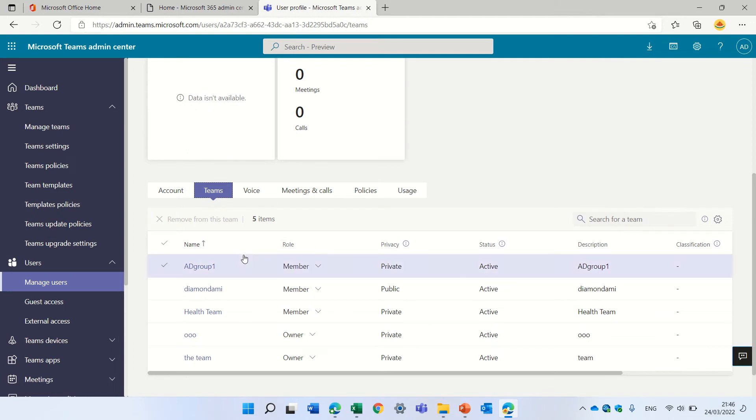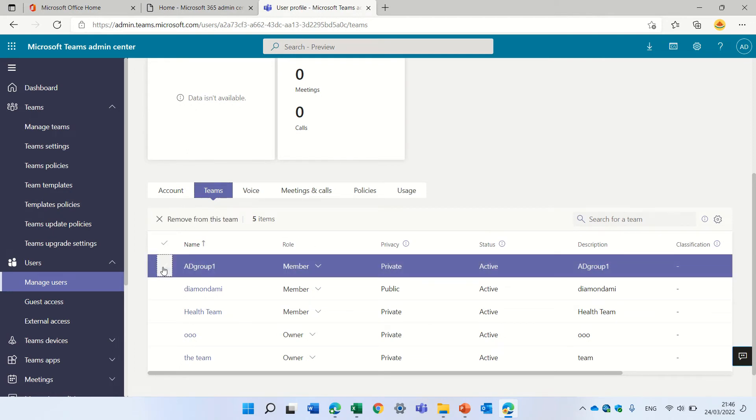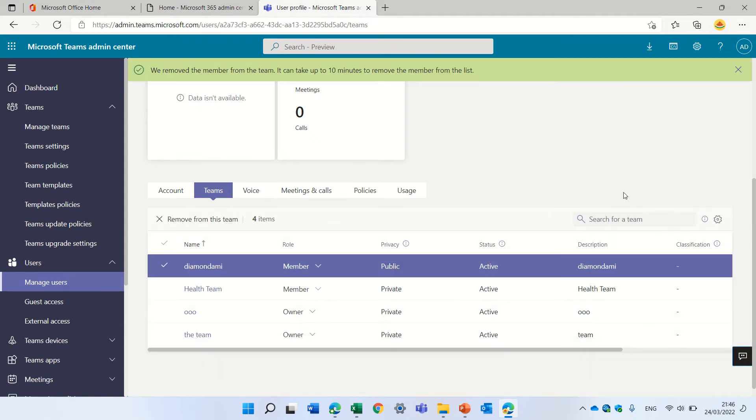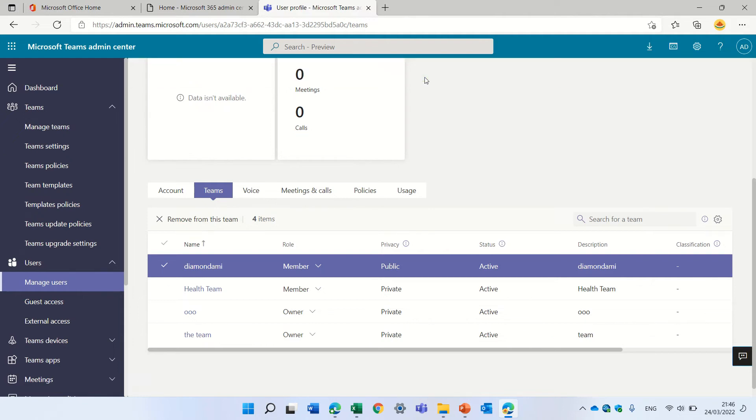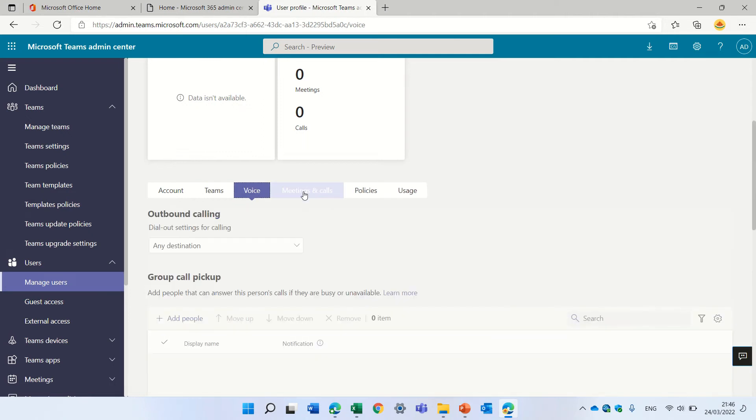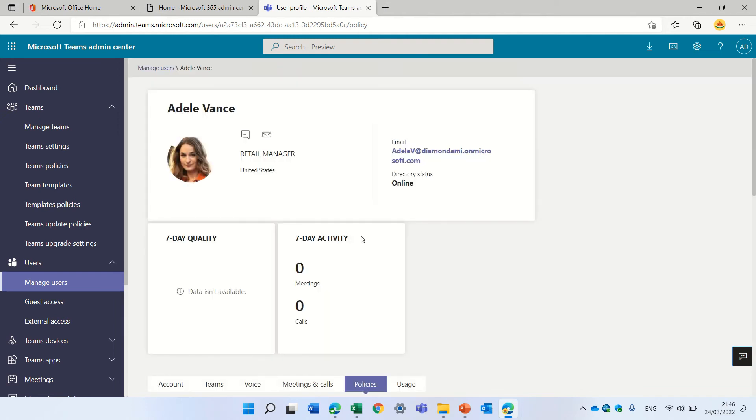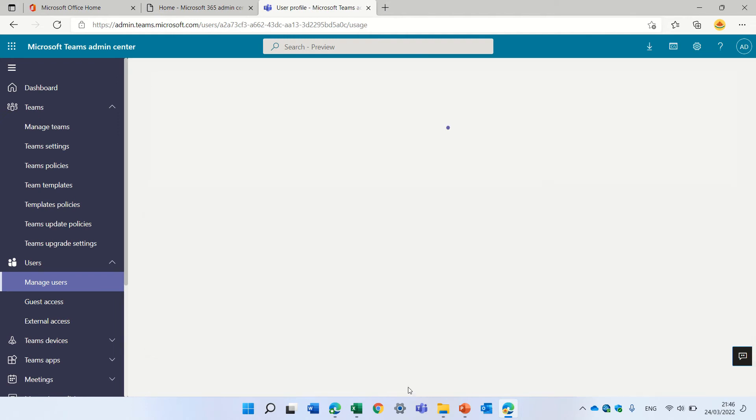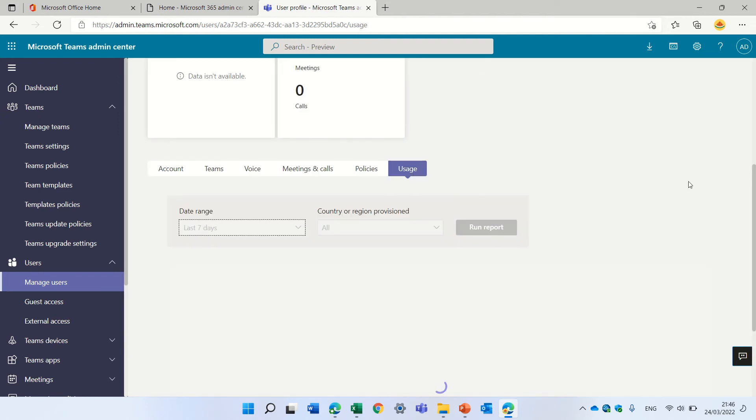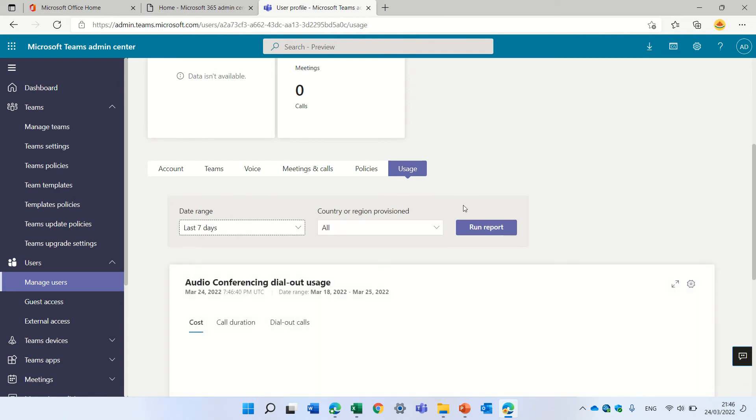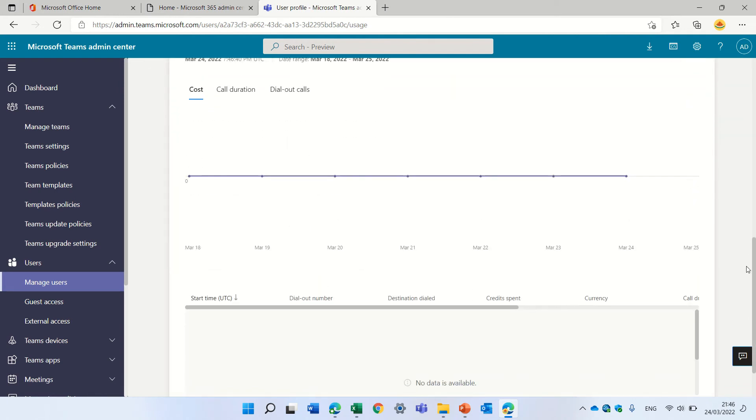Here it's not possible to download, but what we can do is if she left the company, I can mark it and just remove her from this team. It says that it might take 10 minutes, but instead of trying to track which member in each group, it's possible to have the overview. Here are other things regarding voice and policies and usage.